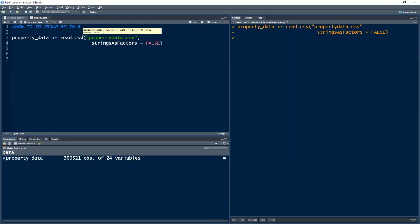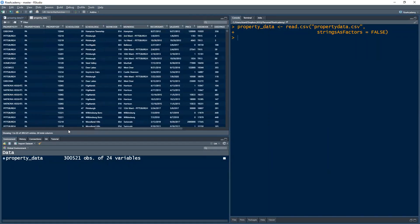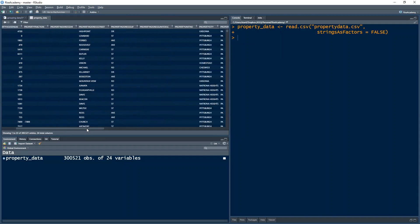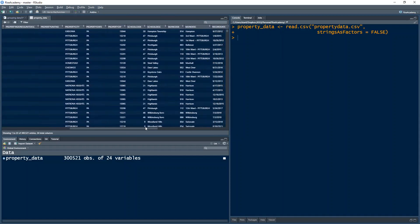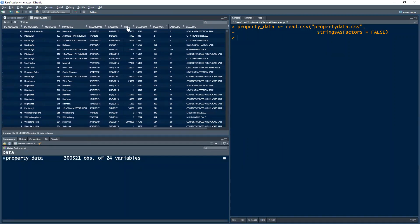I use the read.csv function to read it because it is a CSV file. This data contains over 300,000 rows and 24 columns. So let's see what is inside it. This is property data, which is real estate property. It contains the ID of the property, the house number, where it is located, the address, the city, the state, the zip code, and then it has the sale price and sale description. So it's all about property — it's property data.